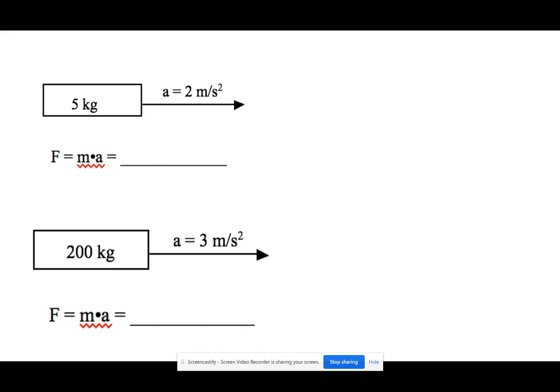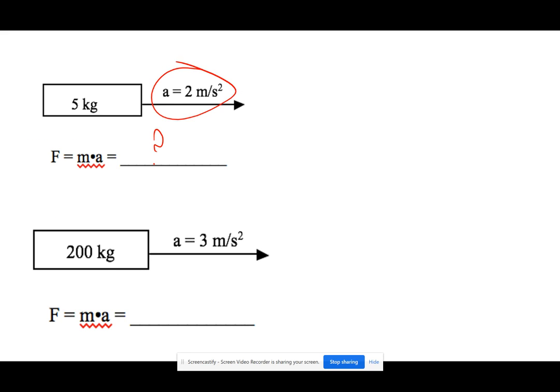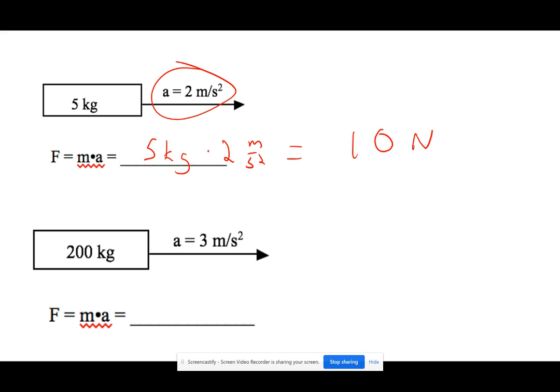Let's look at some examples of how we apply these formulas. Here I have a 5 kilogram mass and I don't know what the force is, but I know it's accelerating at 2 meters per second squared. To calculate the force, I plug in mass and acceleration: 5 kilograms times 2 meters per second squared gives me 10 Newtons.